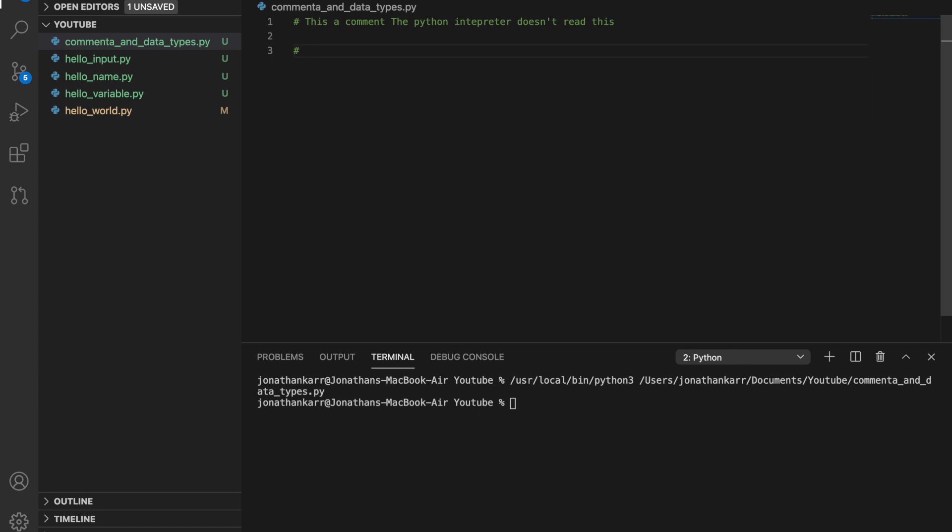In Python there are four main data types. There are obviously more but I'm gonna do the four most simple ones. They are string, the abbreviation is str. Integer, the abbreviation is int. Float, it's just float. And then boolean. So a string is text, an integer is a whole number, a float is a decimal number. Boolean value is either true or false, 0 or 1.